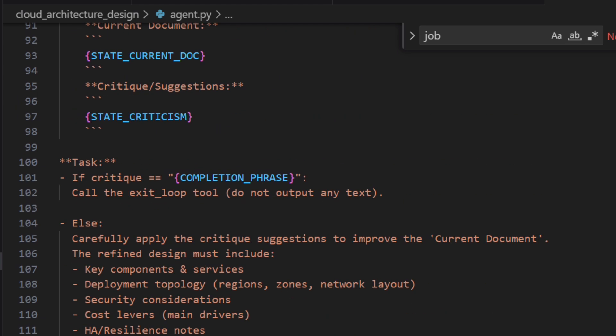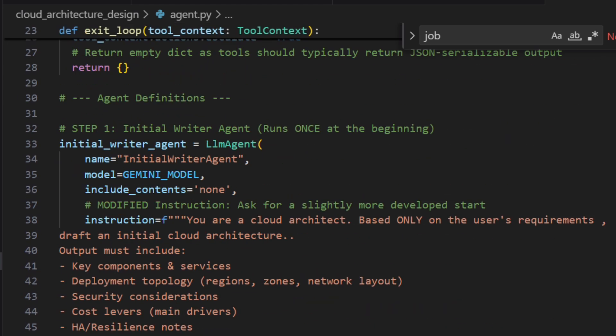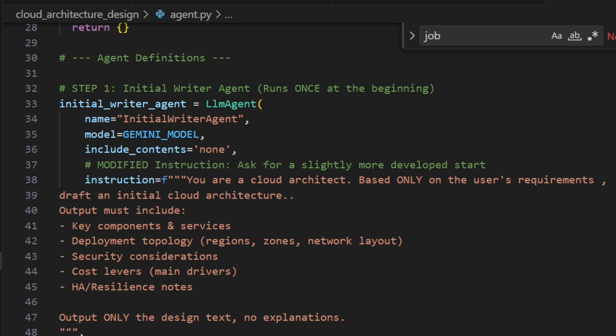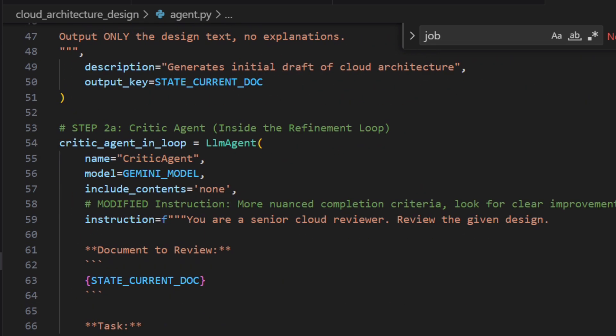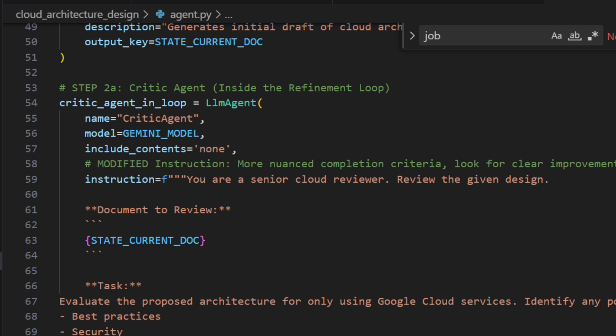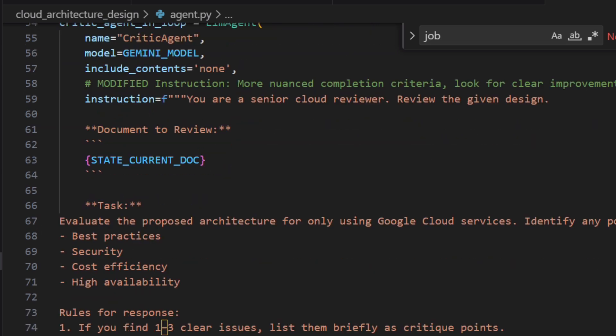Looking at the initial writer agent: the prompt says 'You are a cloud architect — based on the user's requirement, draft an initial cloud architecture. The output must include key components, services, deployment topology, security, and cost.' For the critic agent, we have given the specific requirement to evaluate the architecture and enforce that only Google Cloud services are used — if any AWS or Azure services are found, it should provide feedback.